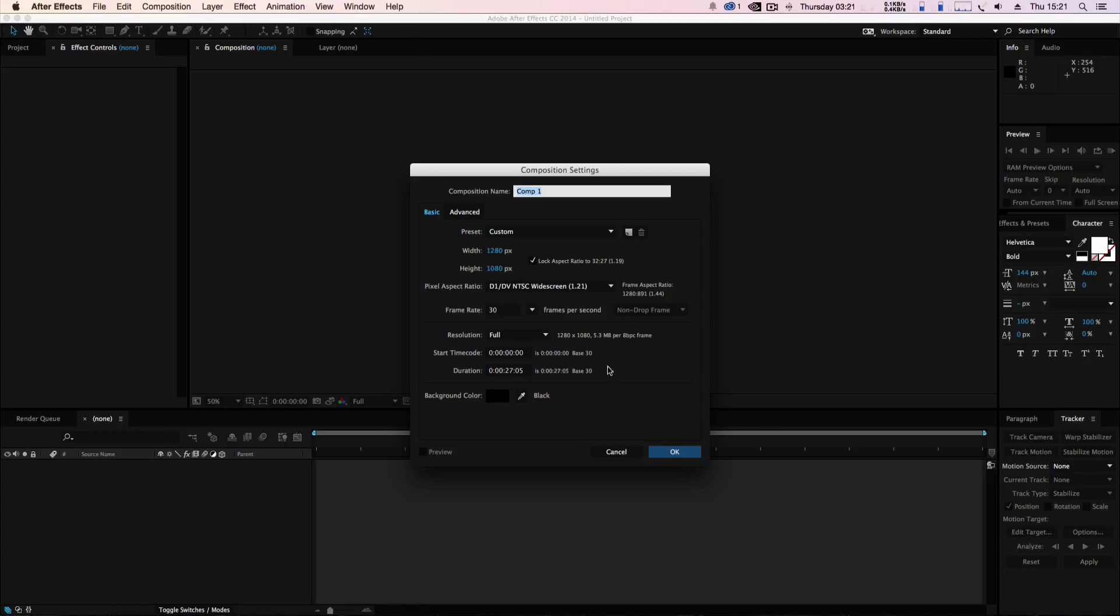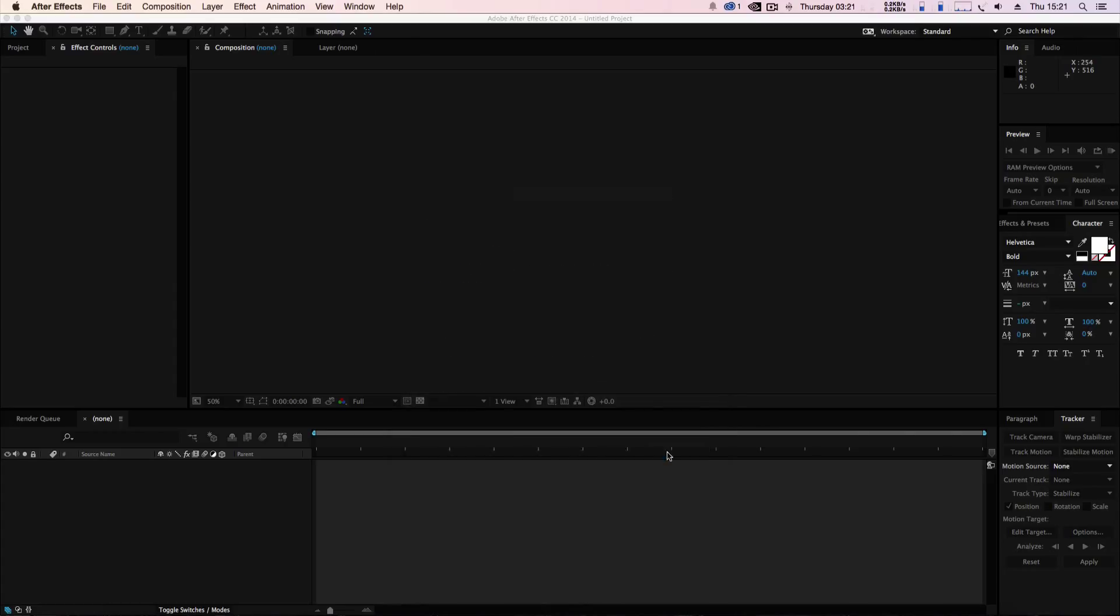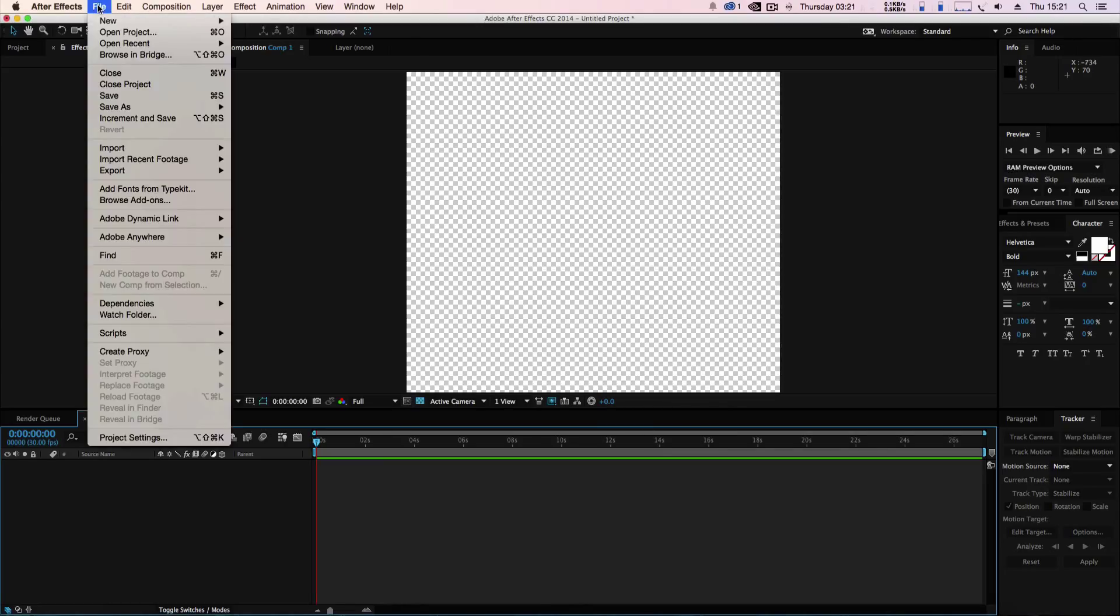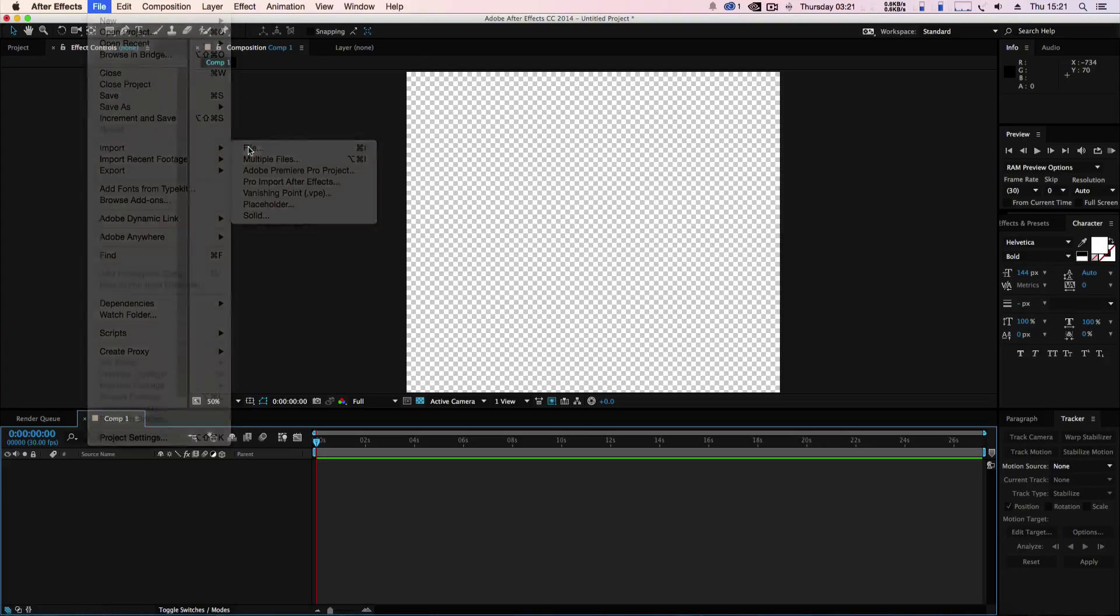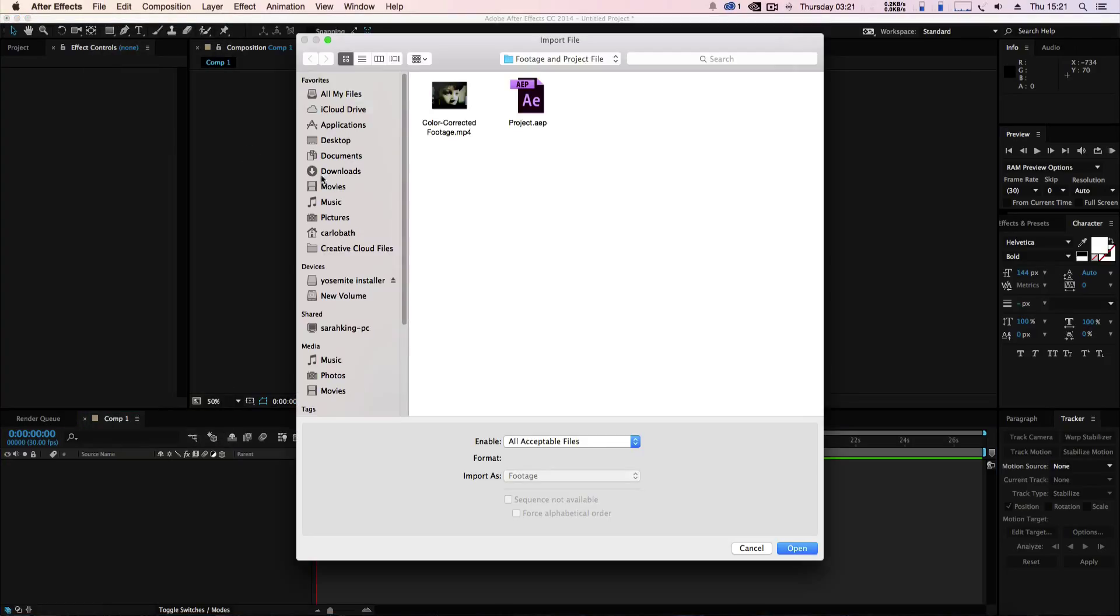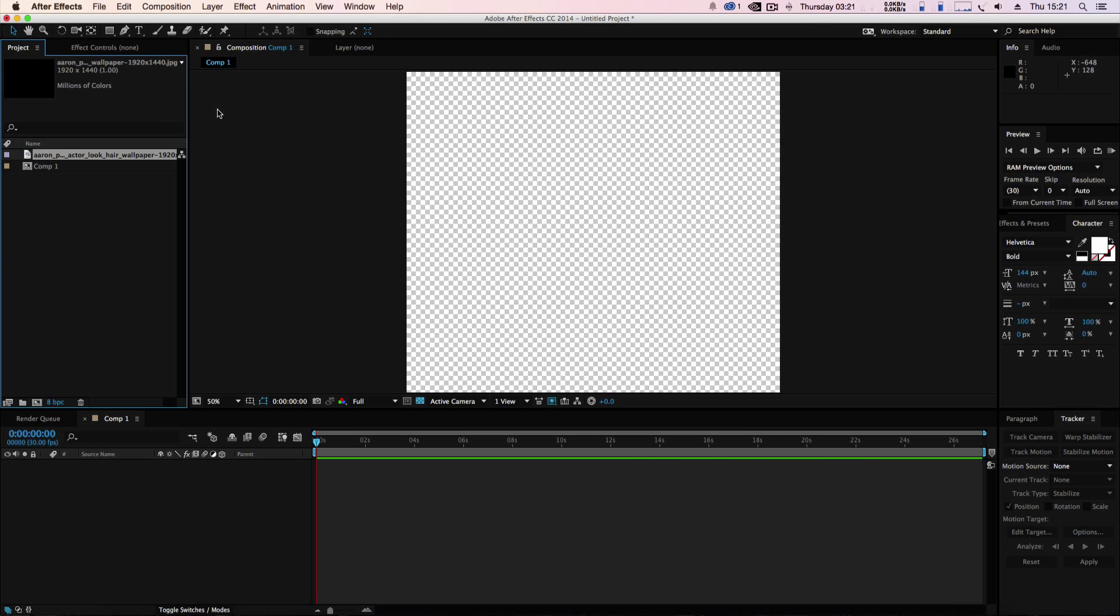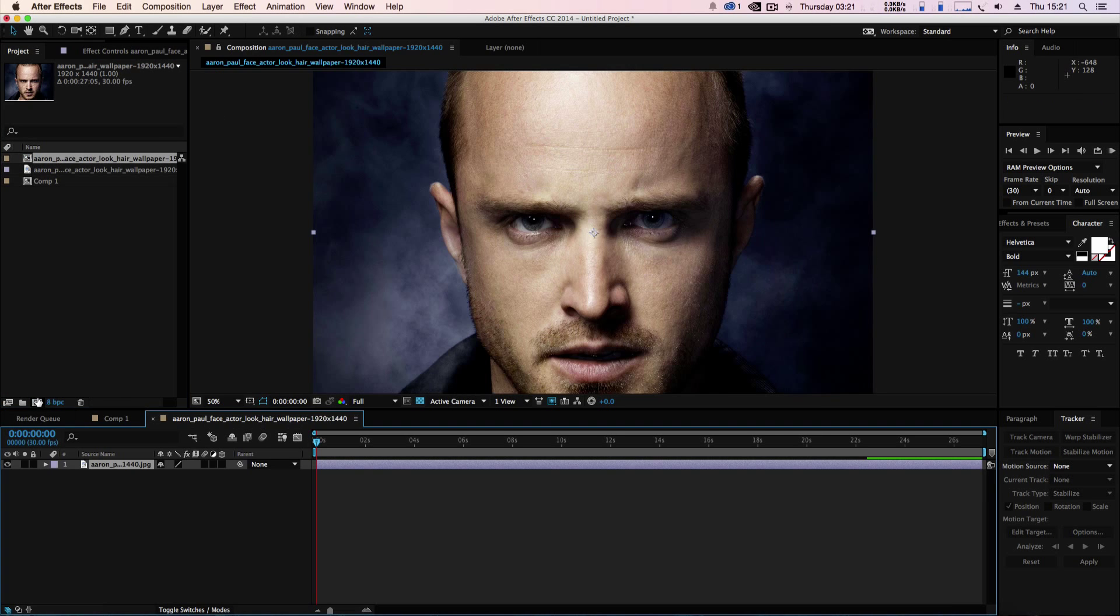We're going to start with a new composition and I'm going to import a picture that I literally downloaded off the internet, which is this one here, and I'm just going to throw that in here.